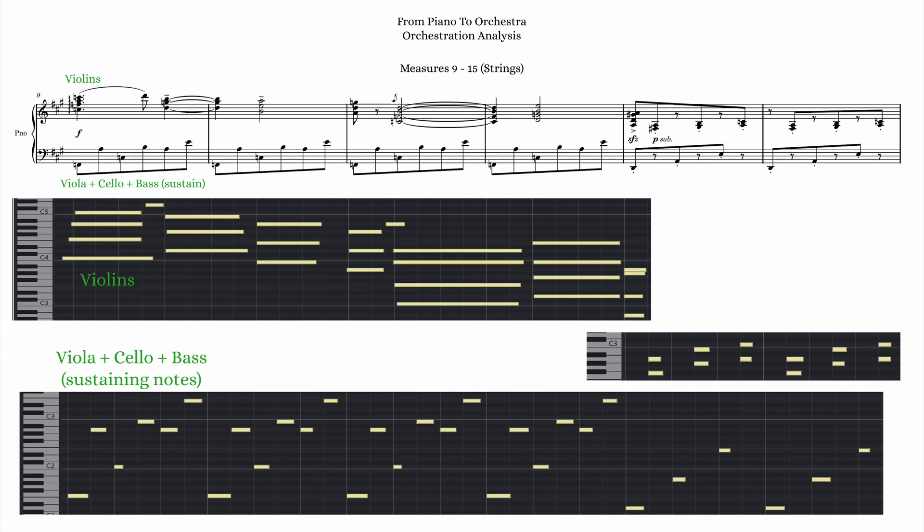In measure 13, the texture shifts with the subito piano 8th notes. I thought this would be a great time for string pizzicatos, so I gave the downbeats to cello and bass, and the offbeats to divisi violas.